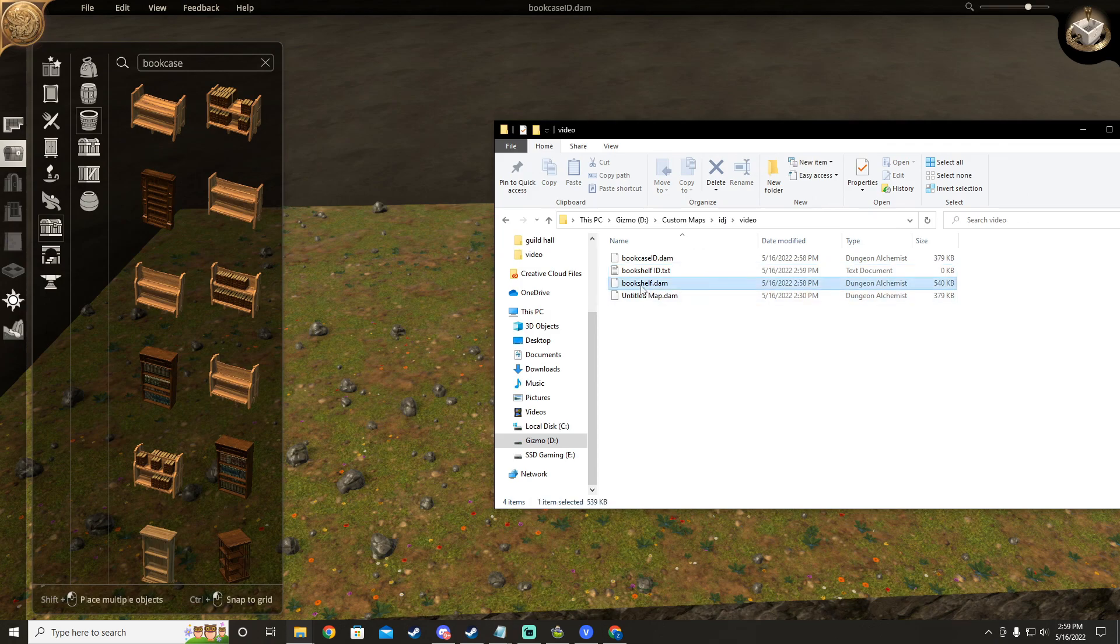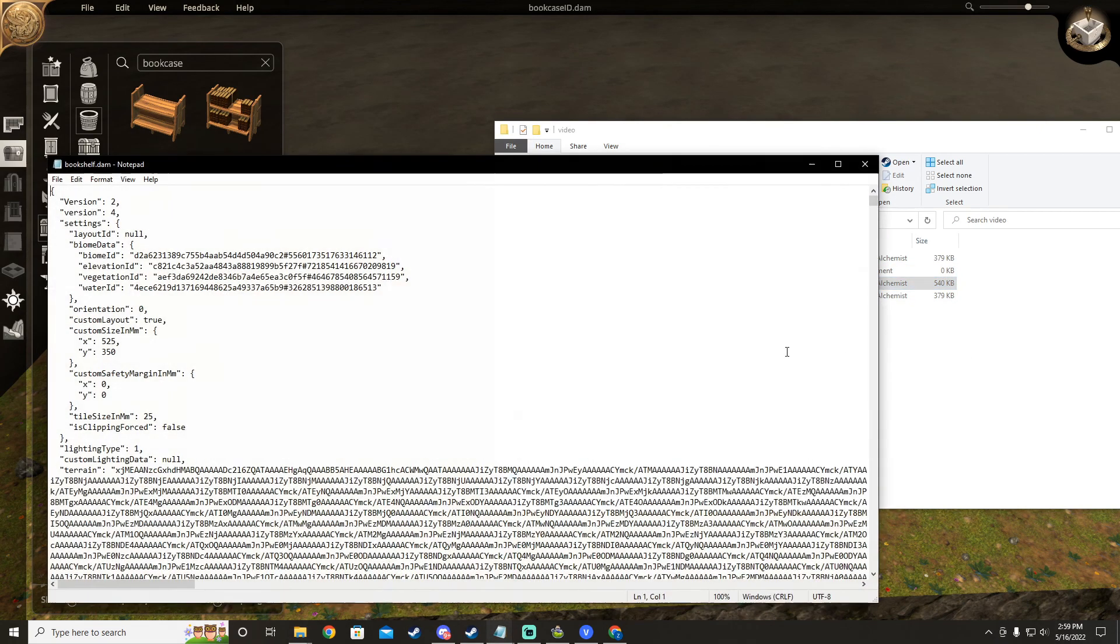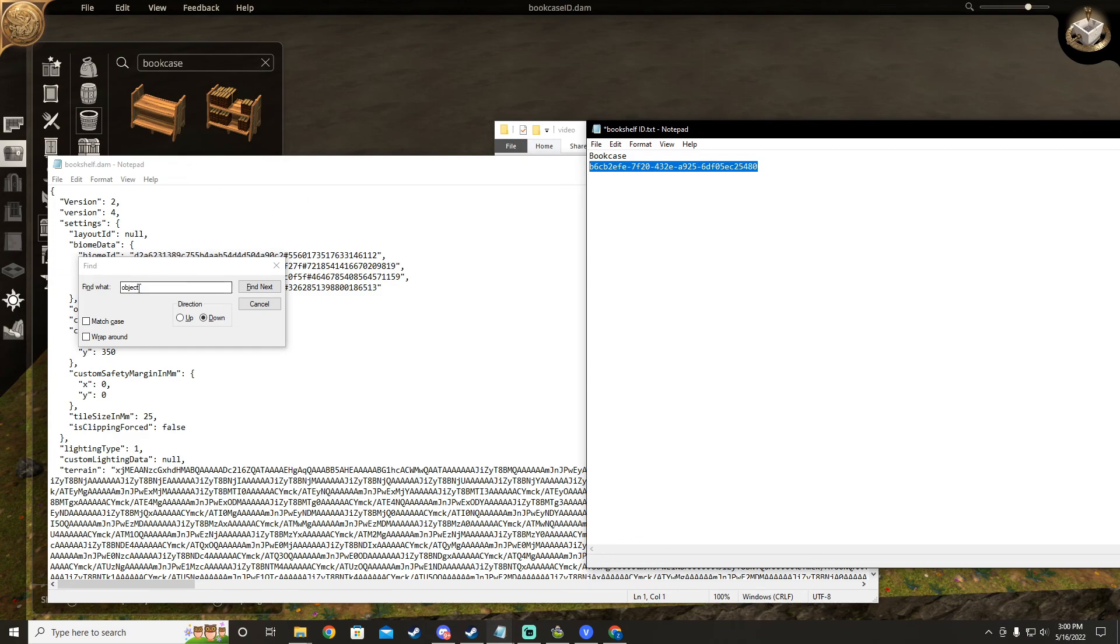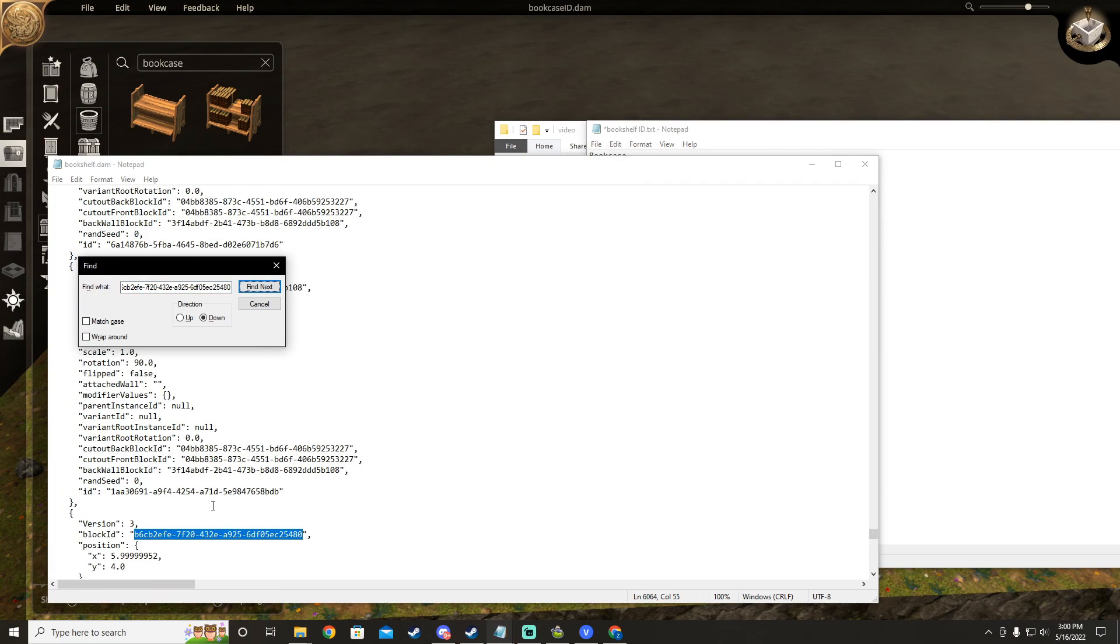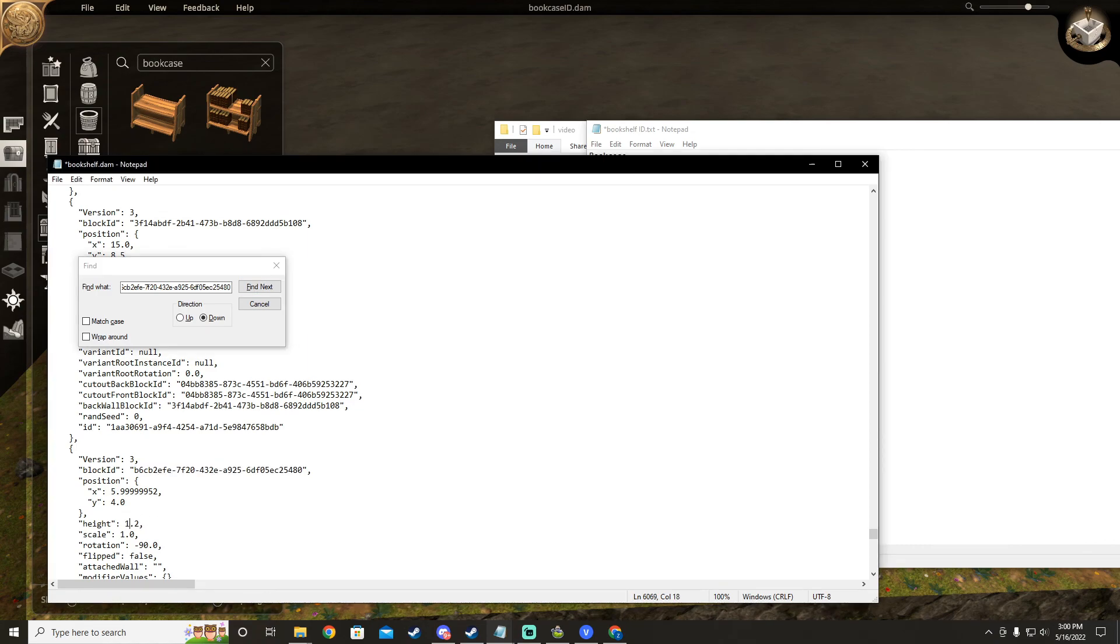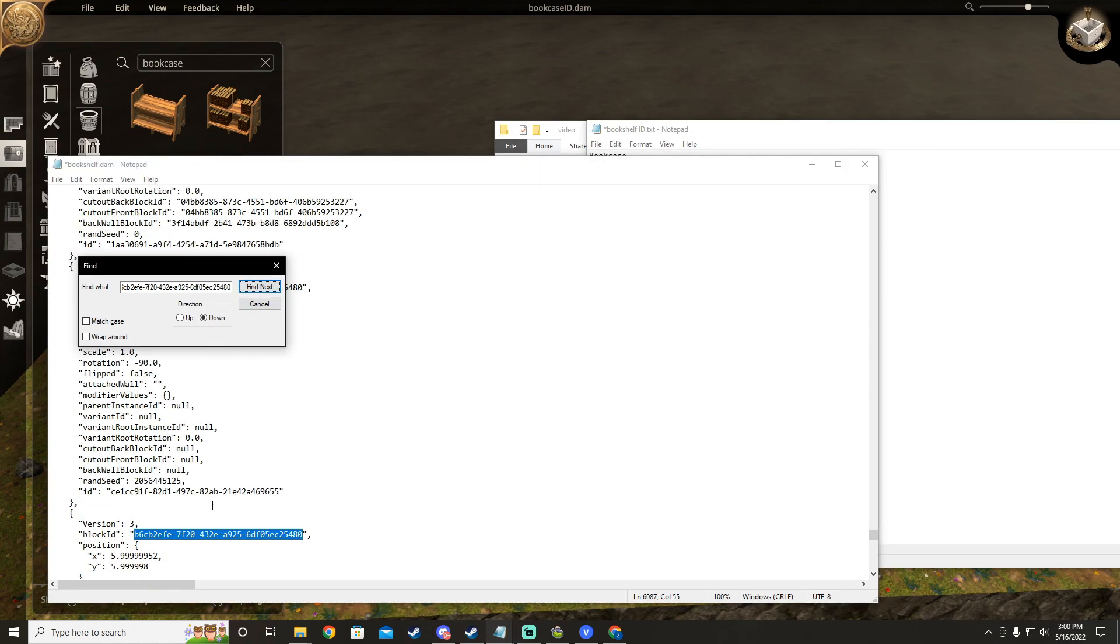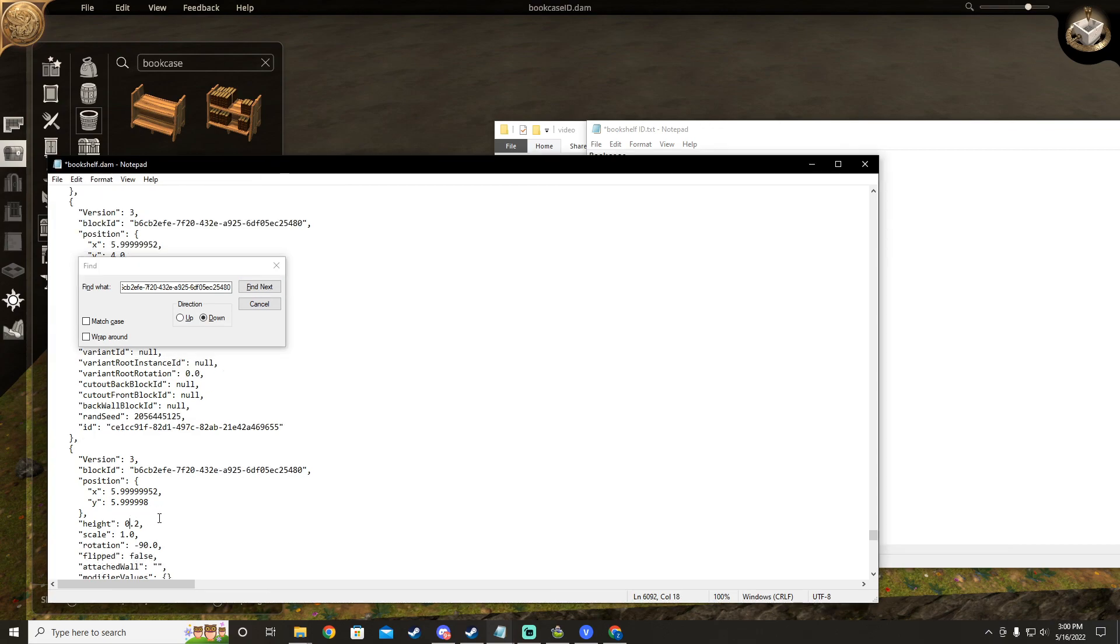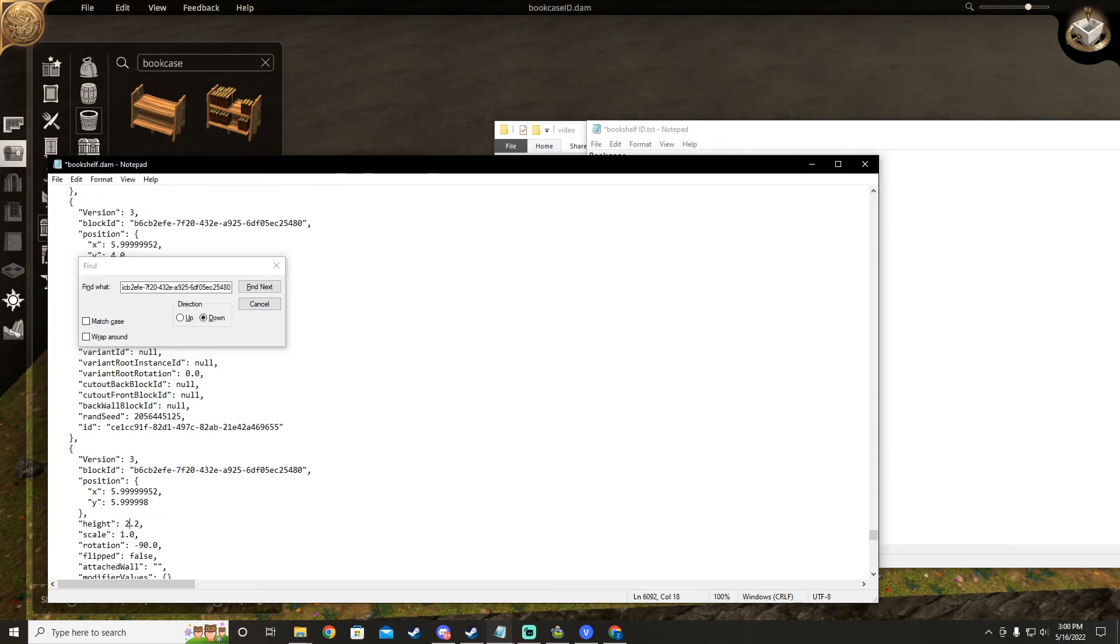Now we're going to open my library file. We have the object ID, but what if I only want to edit one bookshelf out of the seven that's on the map? The easiest solution I found is setting everything at different heights, starting from one and going up with each occurrence of that object ID.